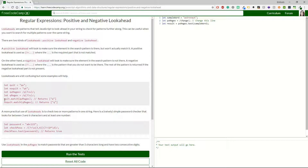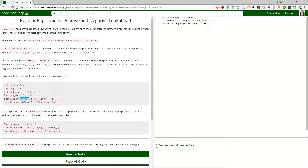In the first case with 'quit', matching with the positive lookahead `q(?=u)` gives us the 'q'. In the second case with 'no quit' using the negative lookahead `q(?!u)`, we again get the 'q' — because the negative lookahead checks that 'u' is NOT following. It's a bit confusing but let's see what we have to do.